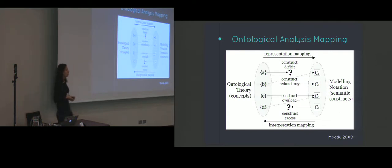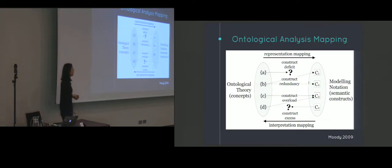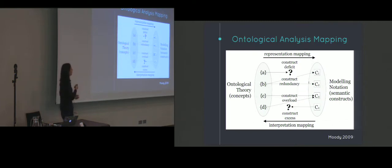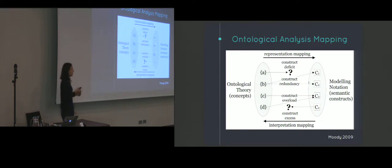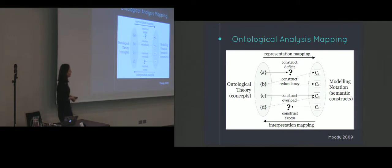There are four types of deviations from this perfect one-to-one mapping. For example, ontological incompleteness occurs whenever there is construct deficit. It is present when the ontology has a construct that doesn't have a representation in the modeling grammar. Ontological clarity is determined by the presence of the other three types of anomalies. For example, construct redundancy exists when the ontology has a construct that maps to multiple constructs in the notation, and ontological overload exists in the reverse scenario in which two ontological constructs map to a single construct from the notation. Construct excess exists when the modeling notation has a construct that doesn't have a representation in the modeling grammar.